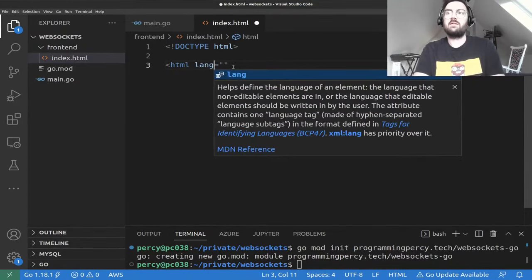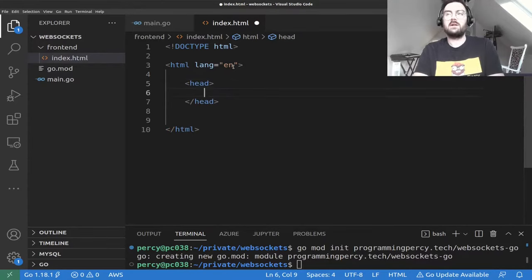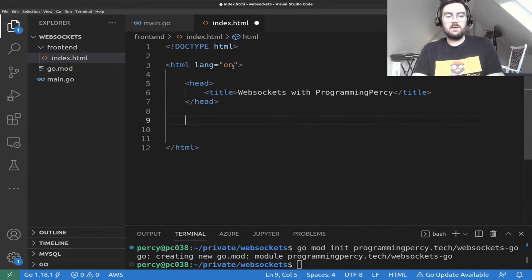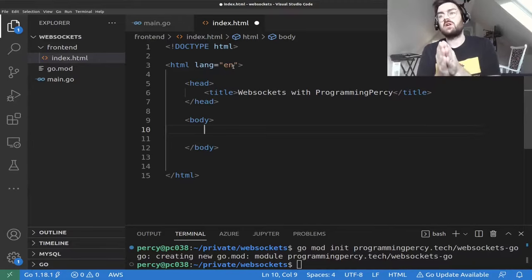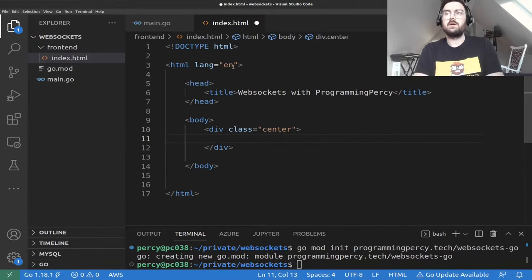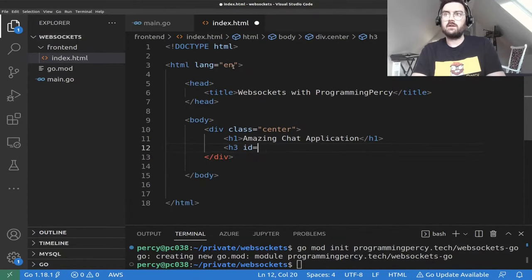We're going to build a simple HTML file. We'll have an HTML body with a title tag — let's call it 'WebSockets with ProgrammingPercy.' The reason we are coding this live is because I really don't like tutorials where they just show you a bunch of code and say jump right in.